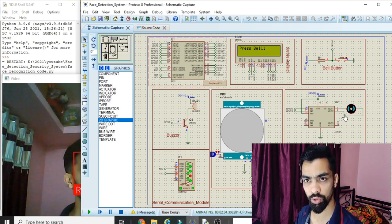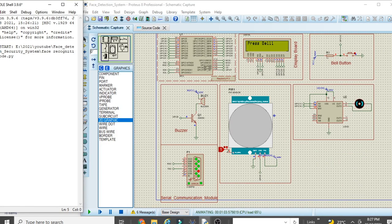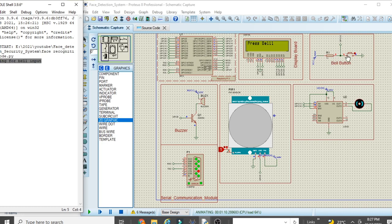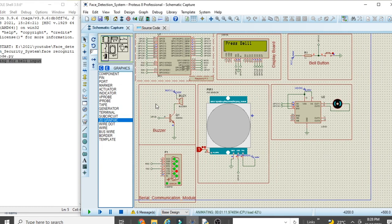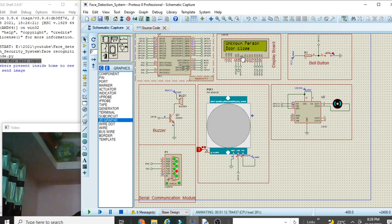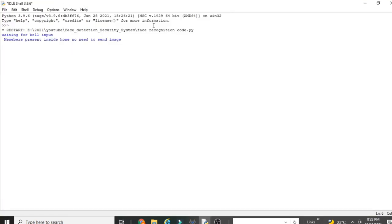Now I'll show what happens when an unknown person presses the bell. I've given a signal of '1' to the PIR sensor, meaning a family member is present inside the home. When the PIR sensor has input '1', the unknown person's image will NOT be sent to the user's email. Once I press the bell, the buzzer rings, the camera captures the image, 'Unknown Person' is displayed, and the door remains closed.